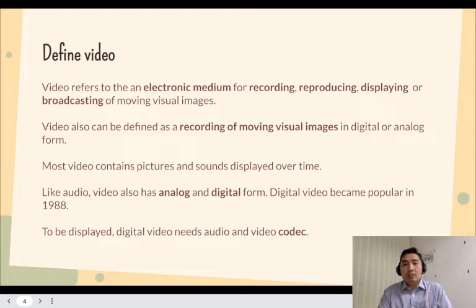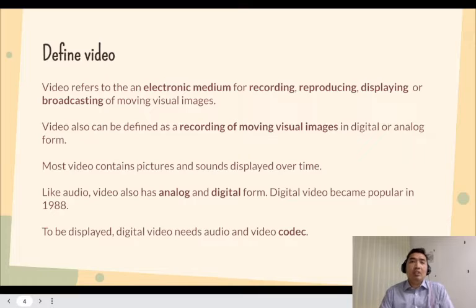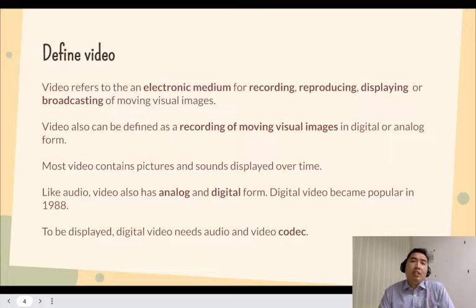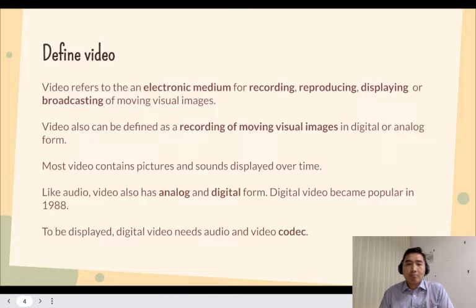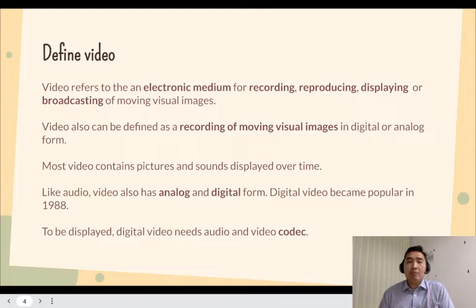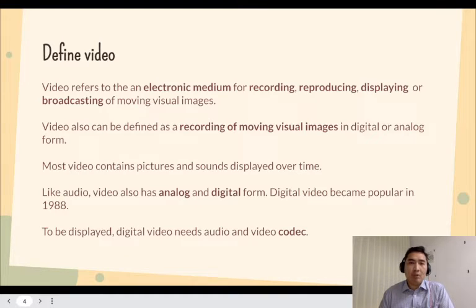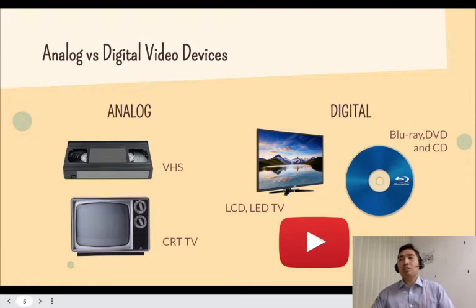Digital video became popular in 1988, which is a long time ago. Nowadays, almost all video is in digital form. To be displayed, digital video needs both audio and video codec, since digital video requires a codec in order to be able to display to the viewer.